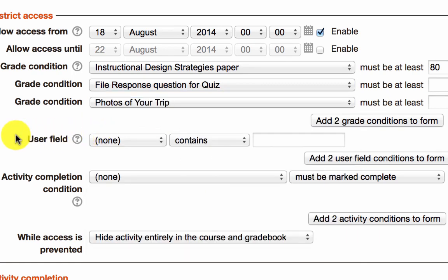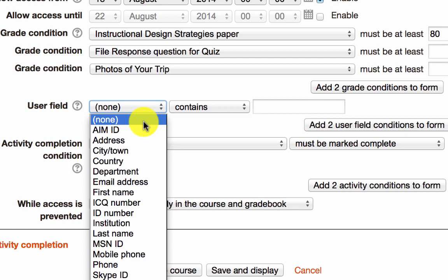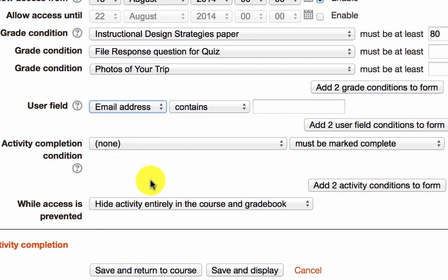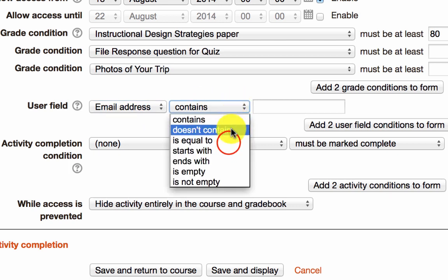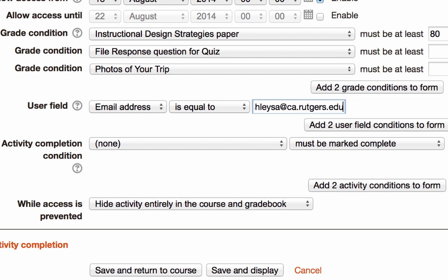You can also restrict by user. And what does that mean? This means that you can release the content specifically to one person or more. So for instance, if you have a student that requires accommodations, here's how you can release the content only to that person. Open up the user field drop down and select email address. This is more unique than just first name or last name. And then set this to be equal to and then whatever the person's email address is. And this will ensure that only this person can see the item on the course page.